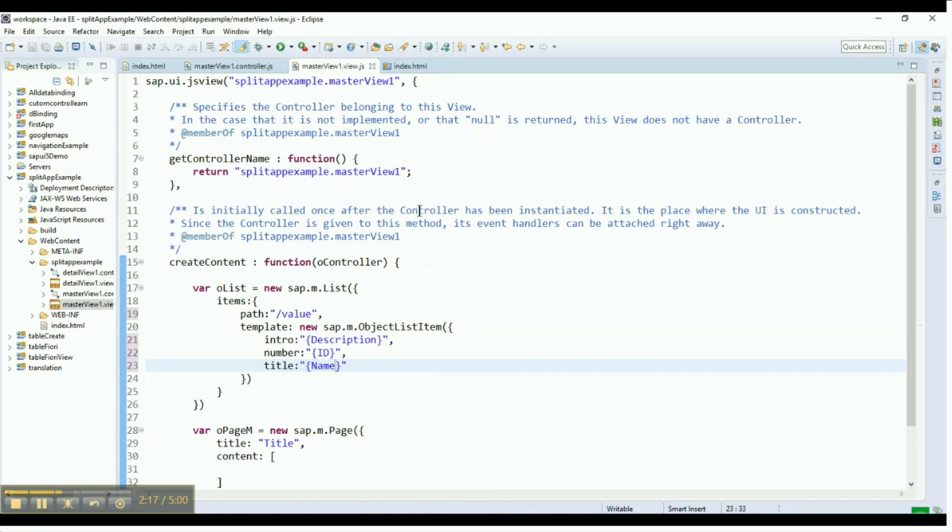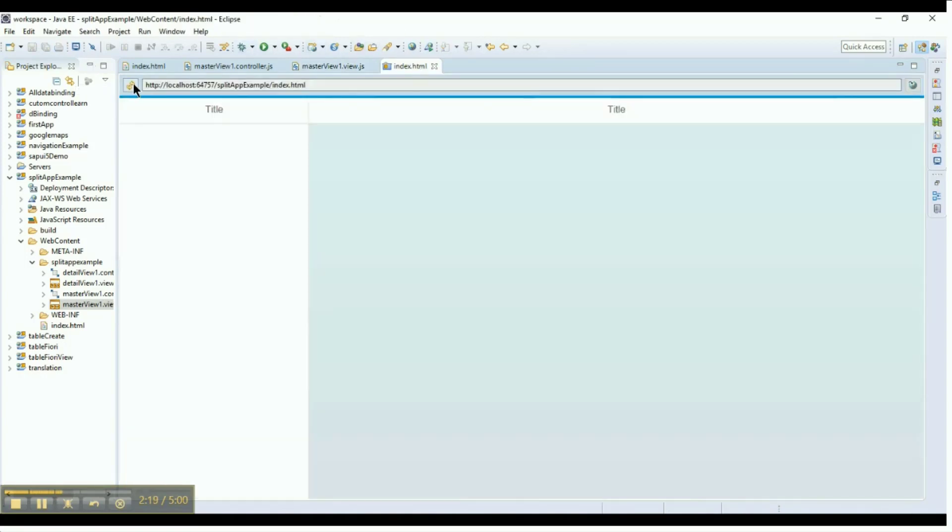Go to index.html and run the application. We can't see anything at this point because we haven't added the list to the page yet.